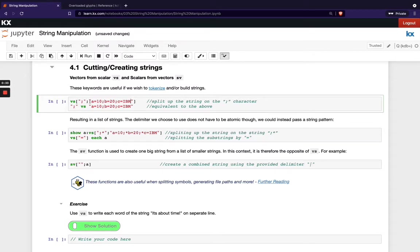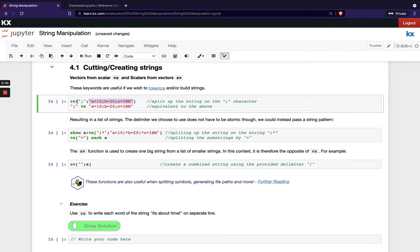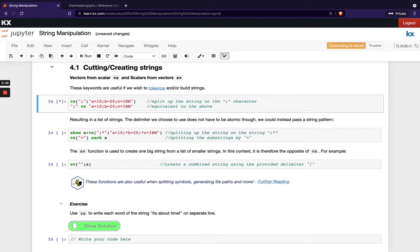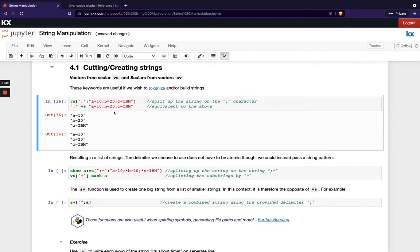So in this example here, we've got this string on the right hand side, we've got the character semicolon in there twice. And when we run VS and we pass our first parameter as our character we want to split up on, or in other words, our delimiter, let's see what happens. So you can see my one large list has been split up into three smaller lists and it's been split up every time a semicolon has appeared.